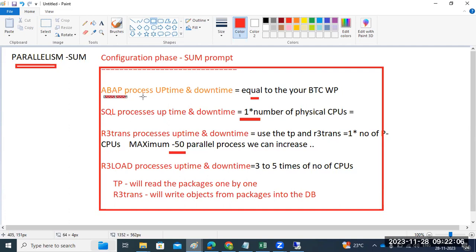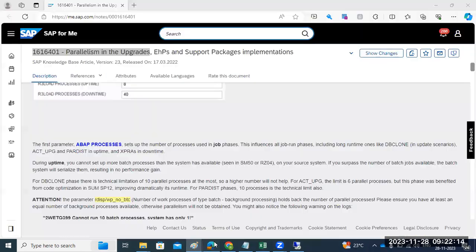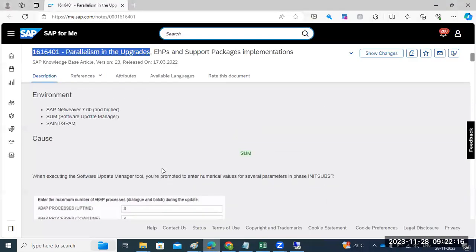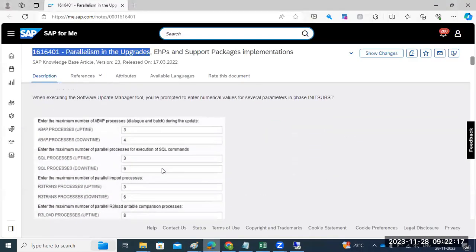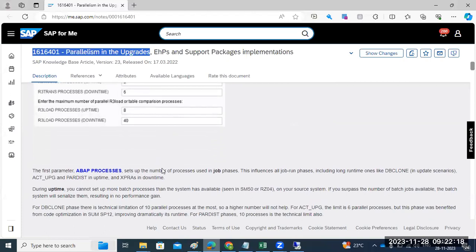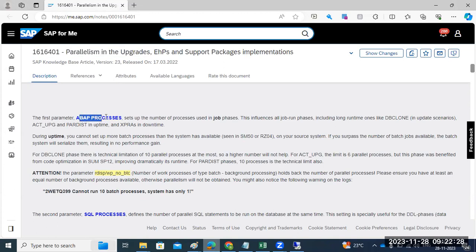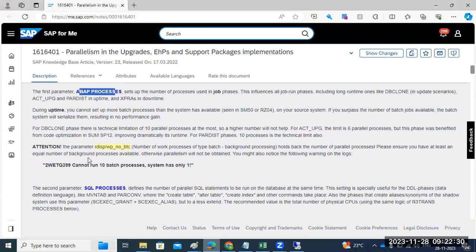SQL process determines how many SQL statements will be executed at database level at the same time—the number equals the physical CPUs. There is also an SAP standard note for optimizing the SAP upgrade procedure, including how to calculate the ABAP process.